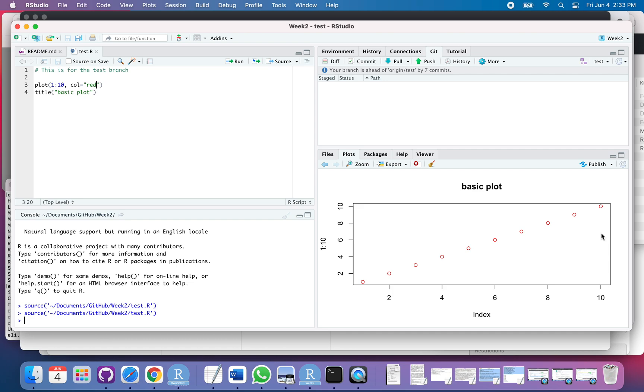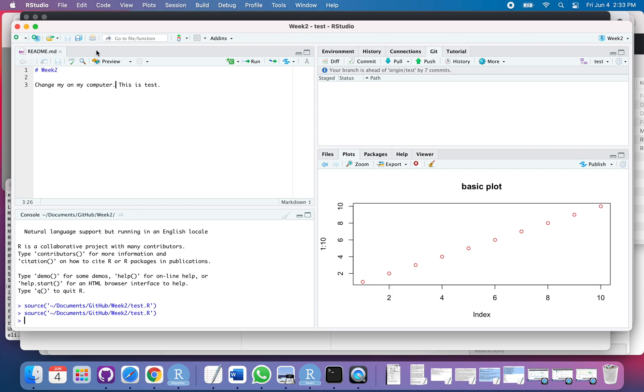So let's say I'm finished. I'm satisfied with that change and I'm ready to integrate that into my main code. Let's go ahead and head over to GitHub Desktop.